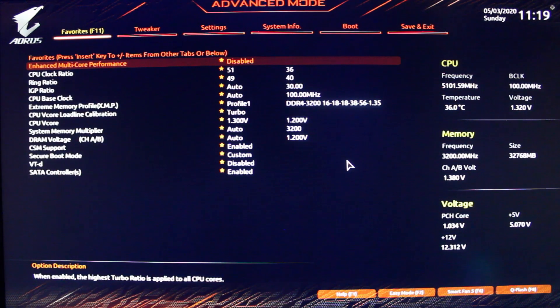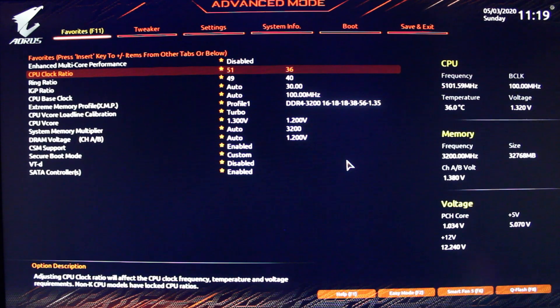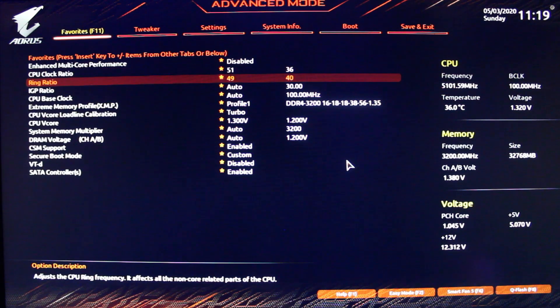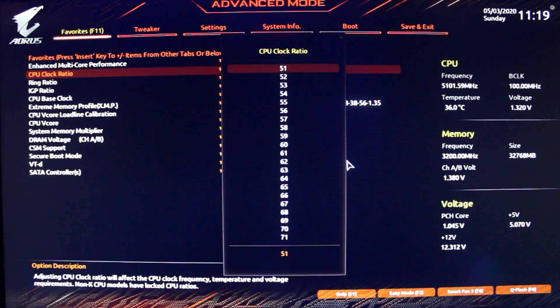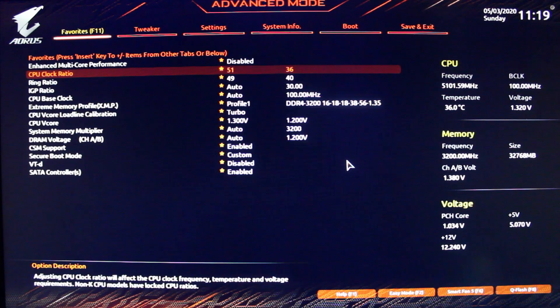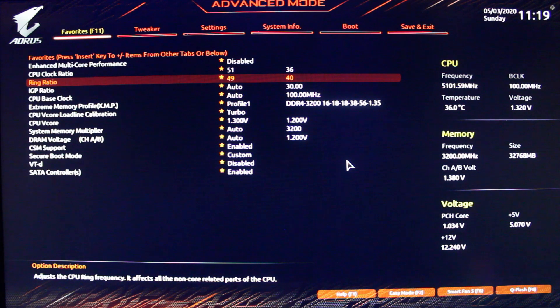First, we have the CPU core ratio, which is the basic core clock of the CPU. And the ring ratio is the uncore frequency.